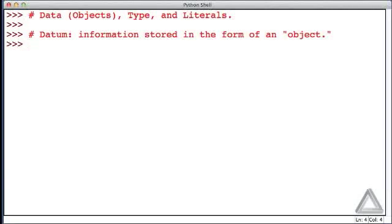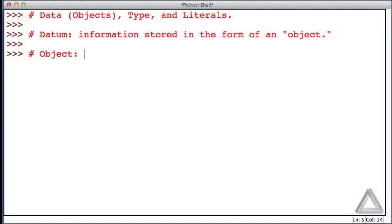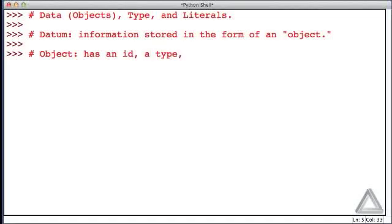So what do we mean by an object? Python represents everything as an object, and an object is a collection of things. It has an ID, it has a type, and it has a value.